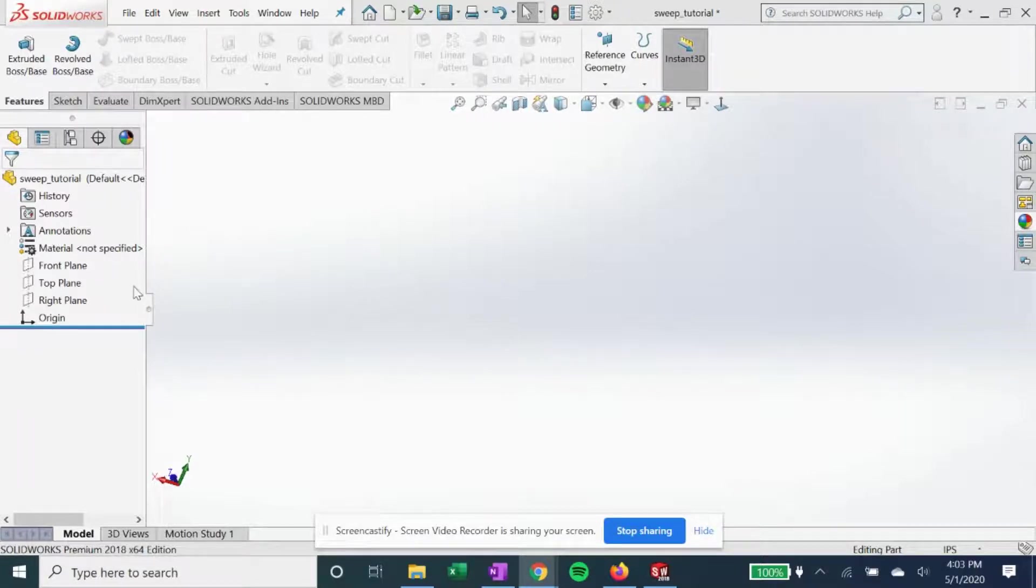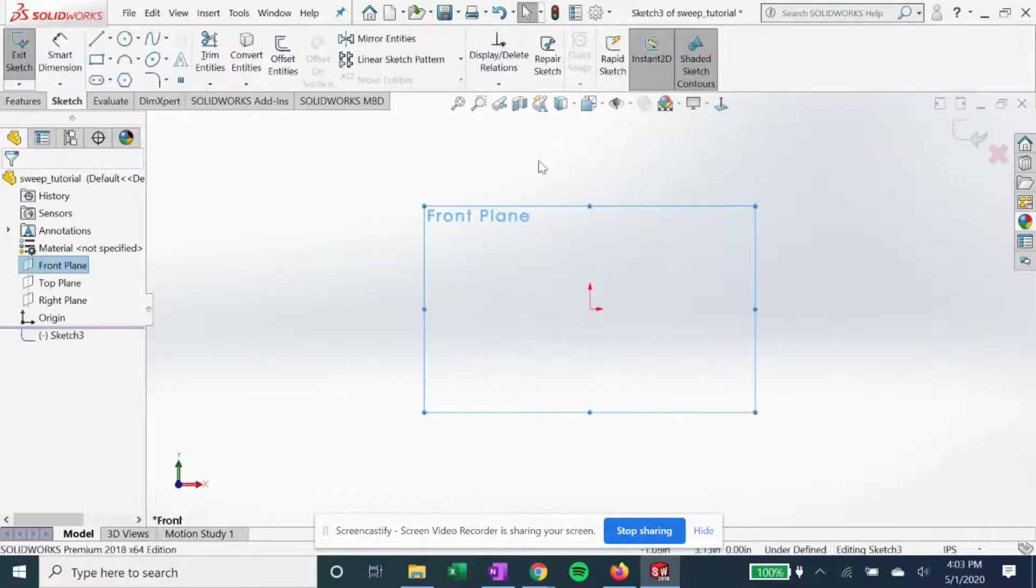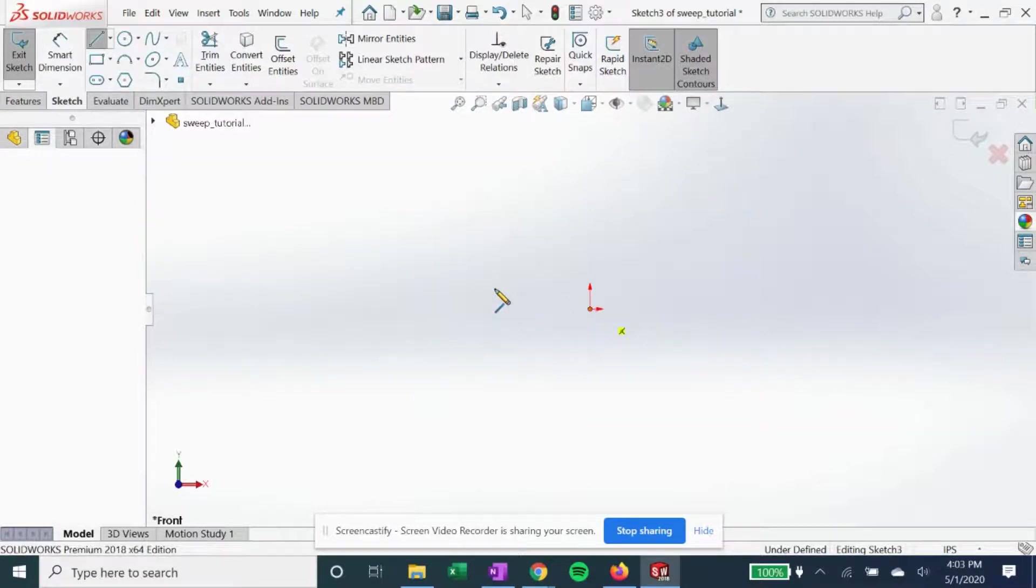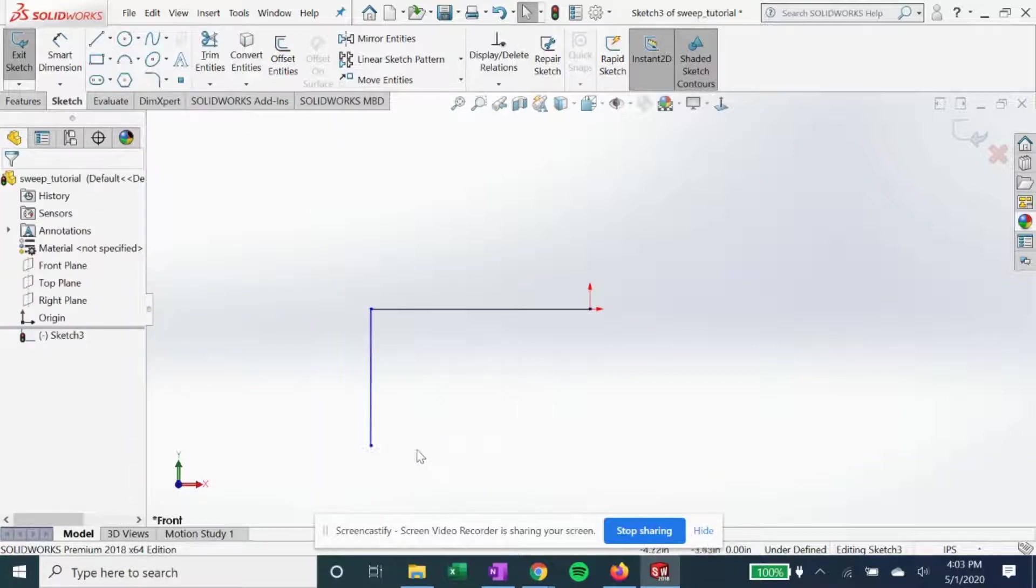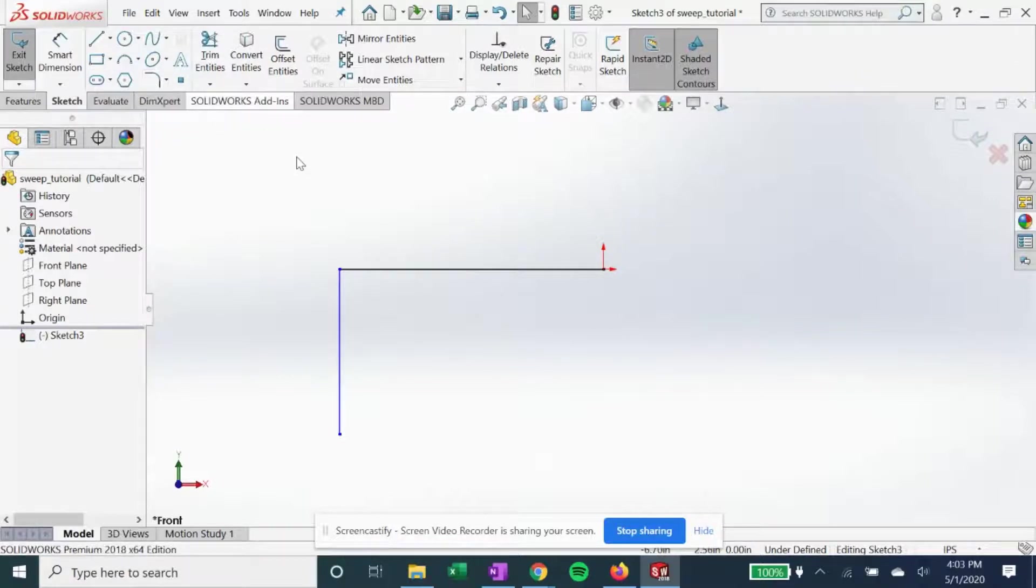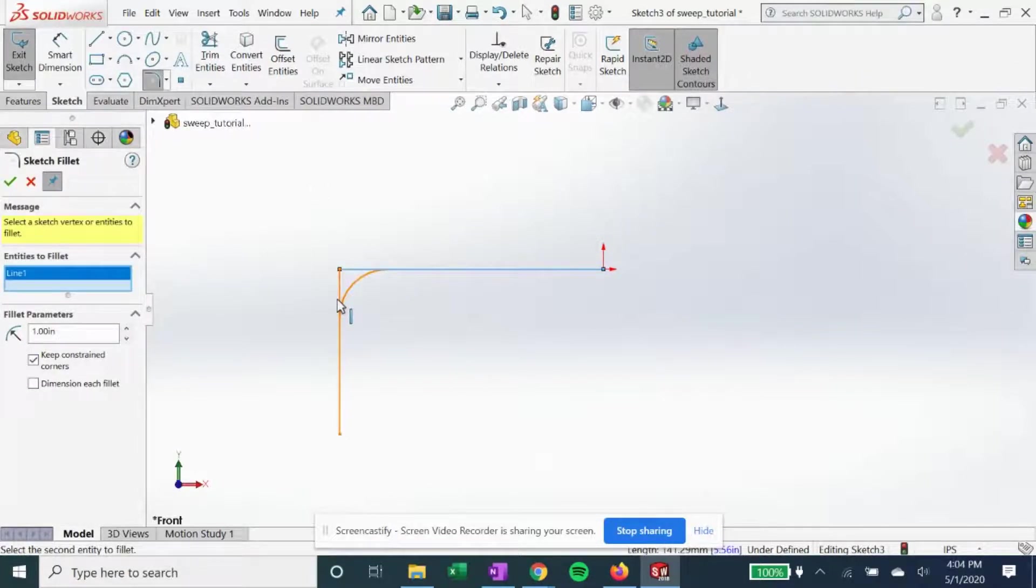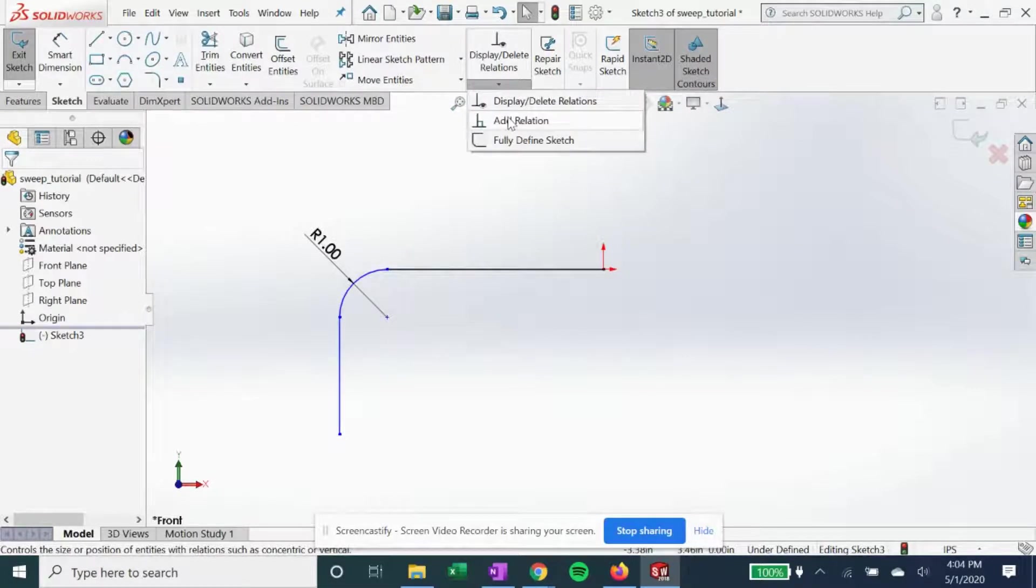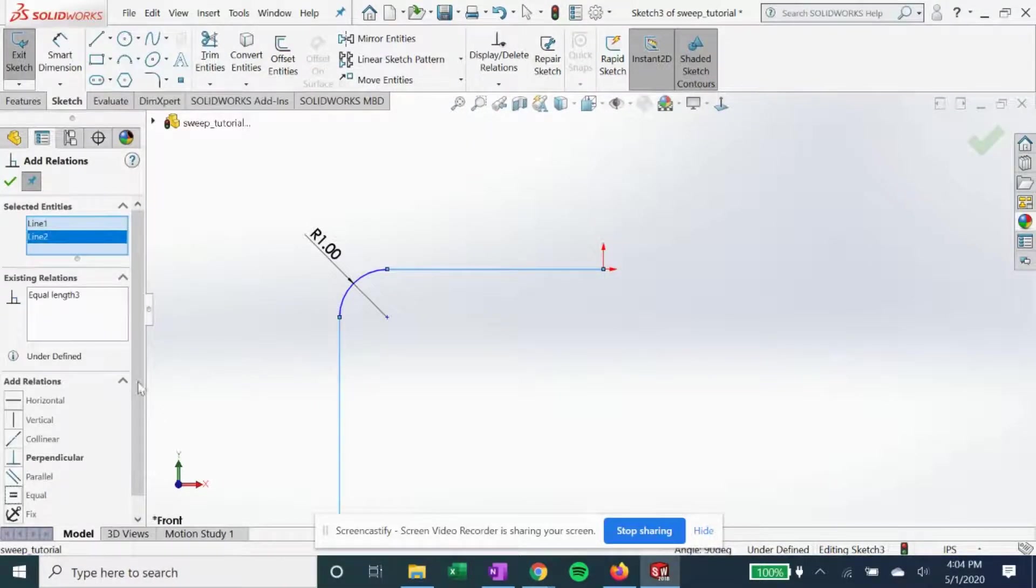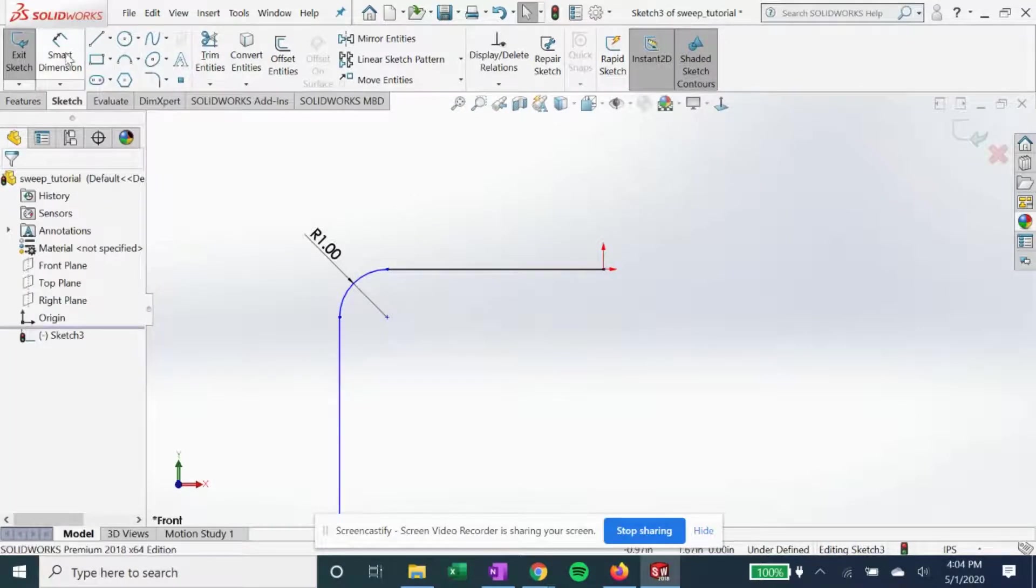So let's get started. Now on the front plane, start a sketch. We're gonna do just a path first, so we're gonna do a simple path for the purpose of this video, just a 90 degree. We are going to make this corner filleted, we're gonna make these two lines equal like so.